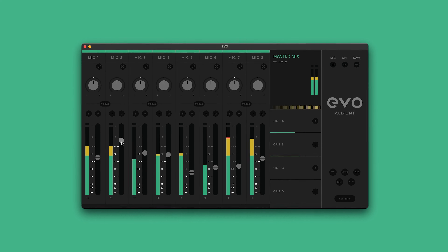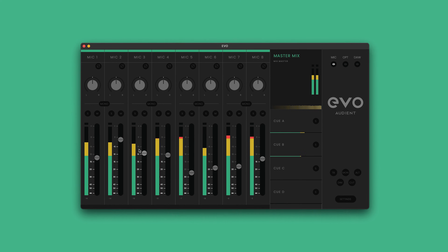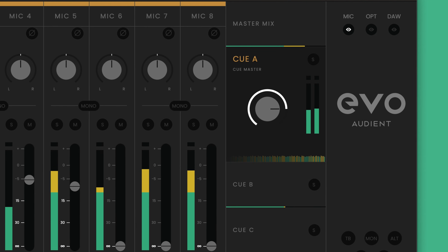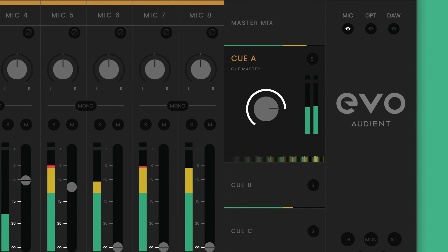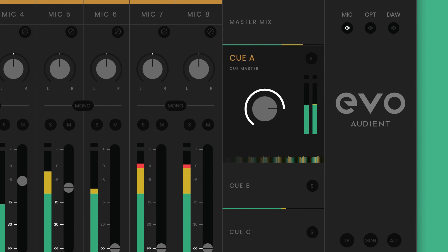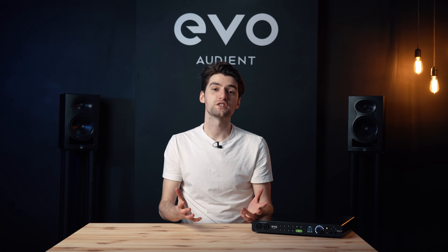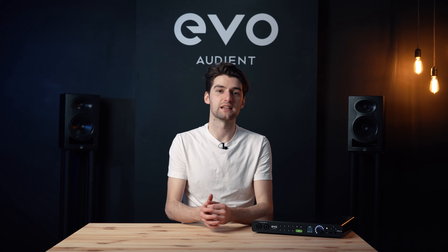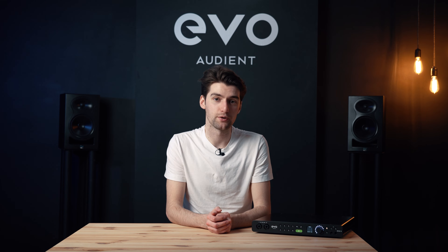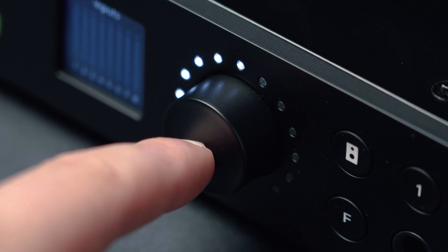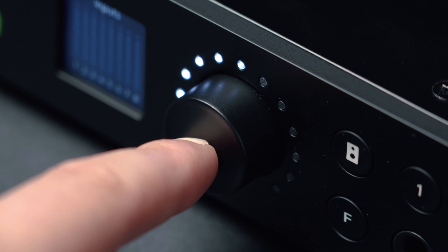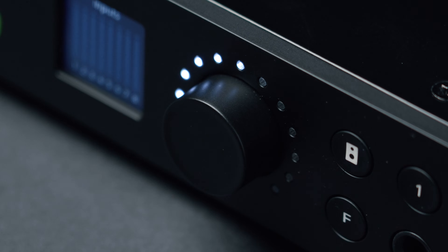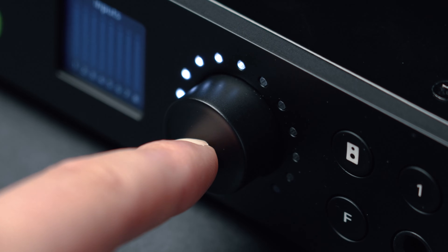For an in-depth look at the Evo mixer and all its functionality, please watch the Evo mixer overview video. Once you're finished with your session, you can put Evo 16 into standby mode by holding down the main knob for five seconds. To turn it back on, simply press the main knob.